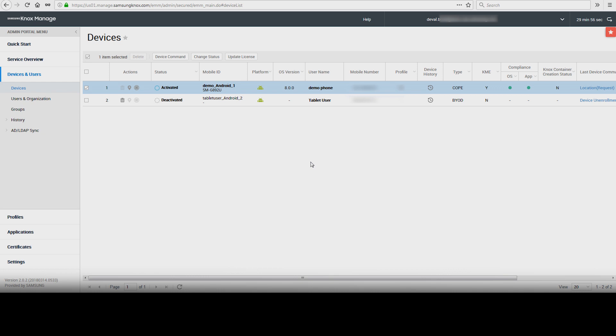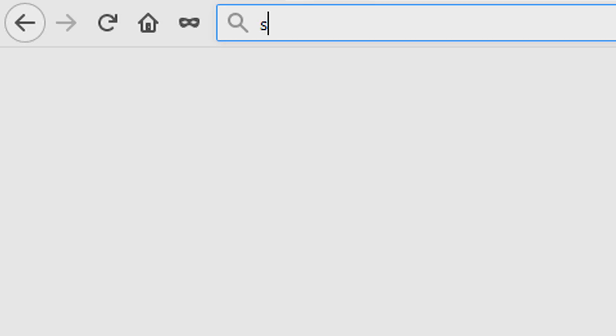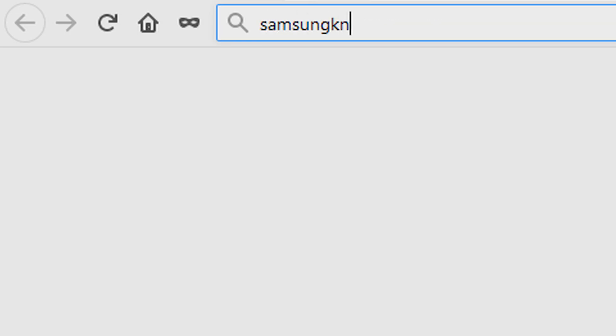And that's how to remotely locate or remotely wipe a device with Knox Manage. To learn more about how Samsung Knox can help your business, visit Samsung.com slash Knox. For support with or to access your account, visit SamsungKnox.com.